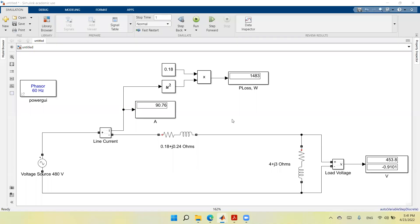Hello everyone. Welcome to this video. In this video, we will show the effect of having transformers in the power system.